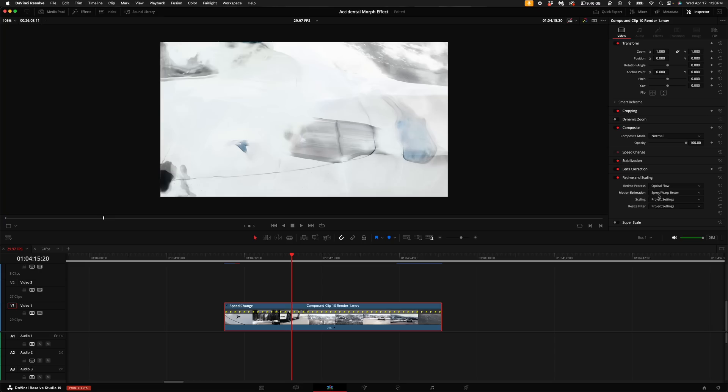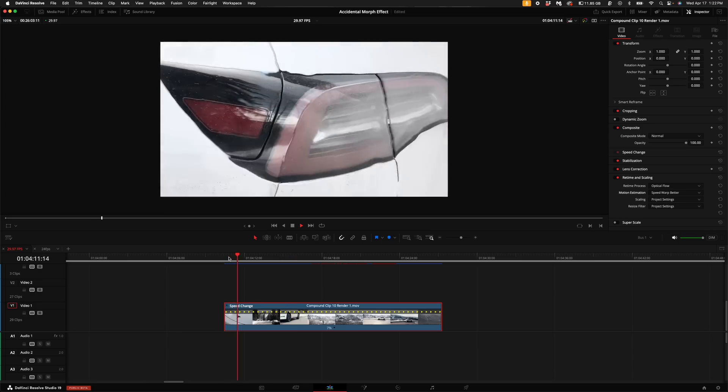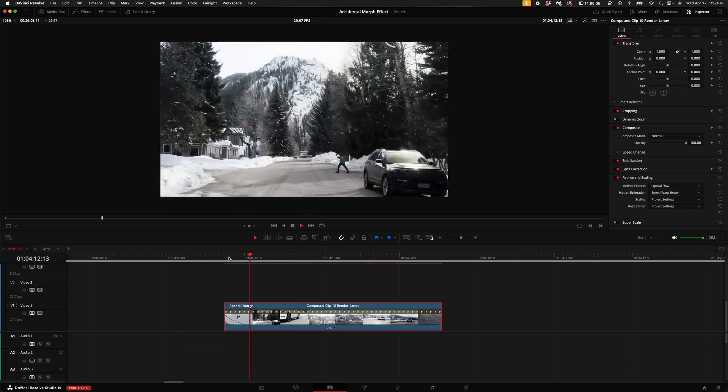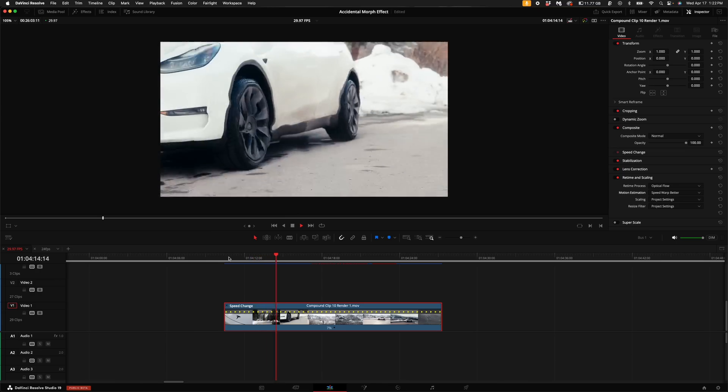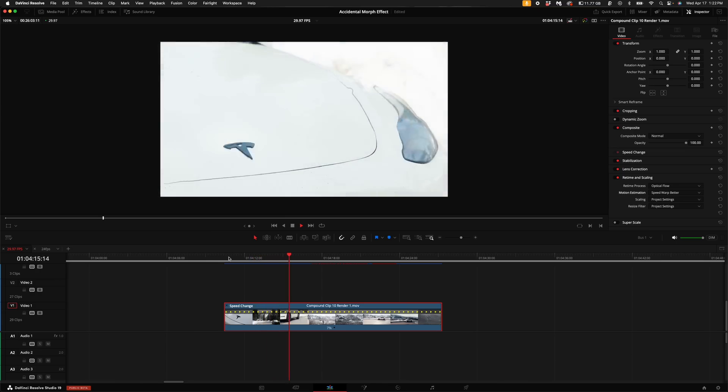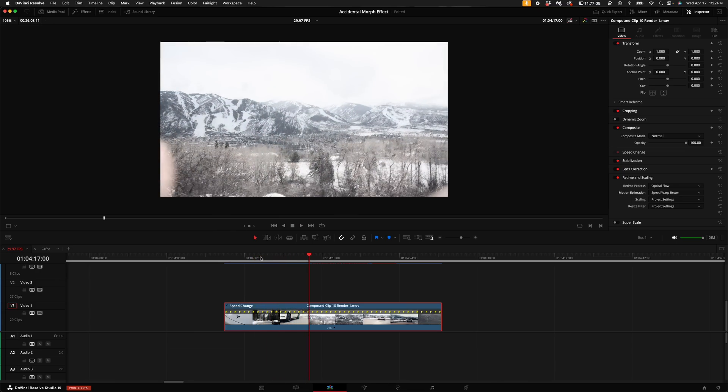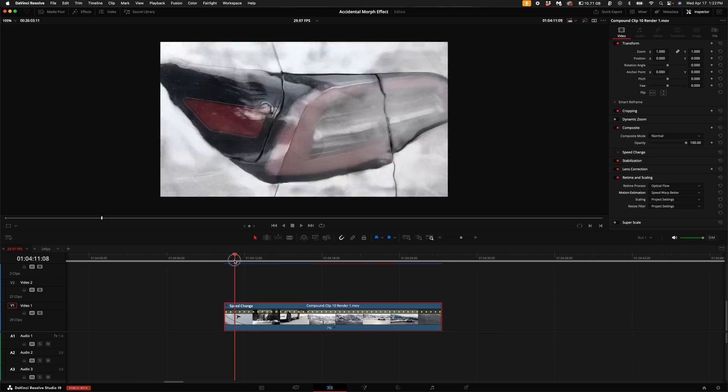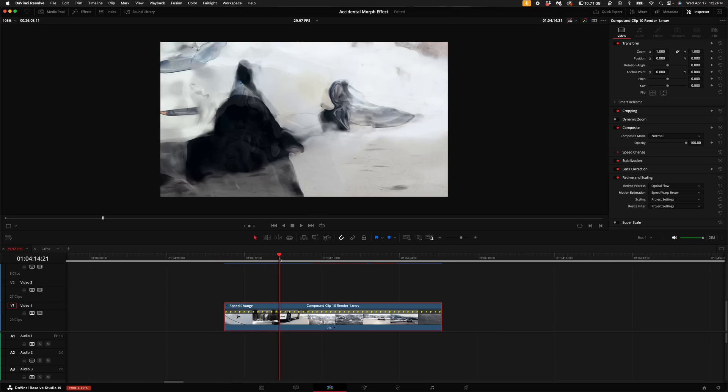Now while I let that render, I'm just going to let you know, depending on what you select under the motion estimation will kind of determine how the morph effect affects the clips. Now with the motion estimation speed warp better, this is the kind of morph look that you get. I think it's really cool. It is kind of all over the place just because I was trying to get shots of random things. So you'll see here soon how you can actually make it look cooler.